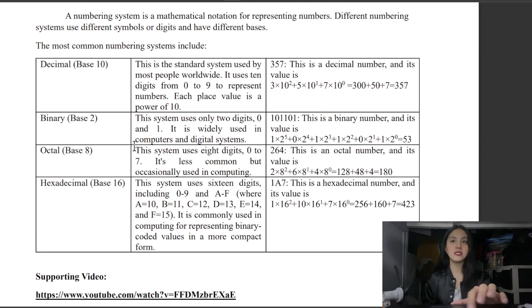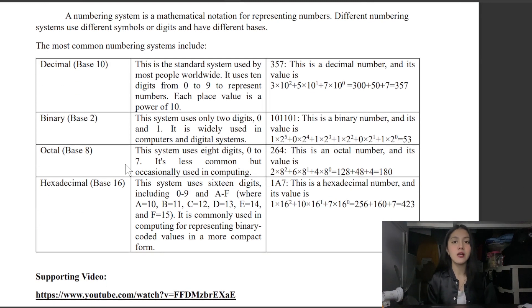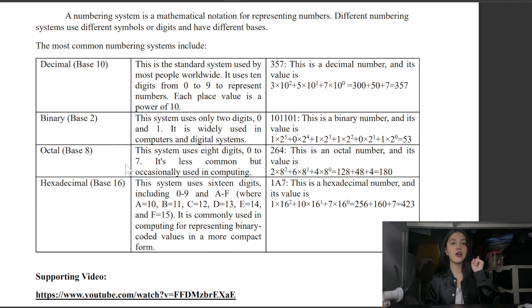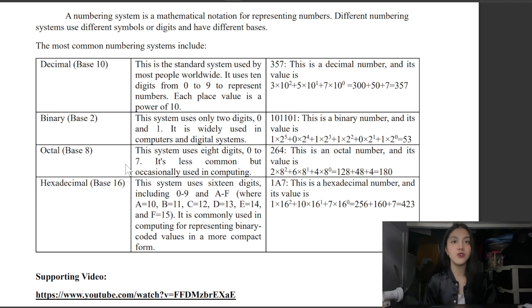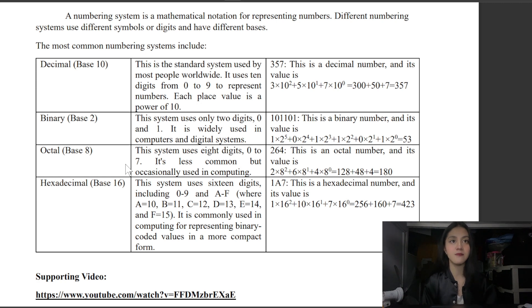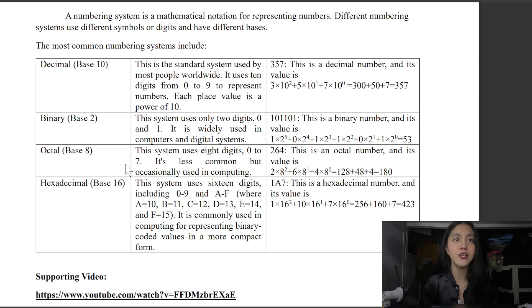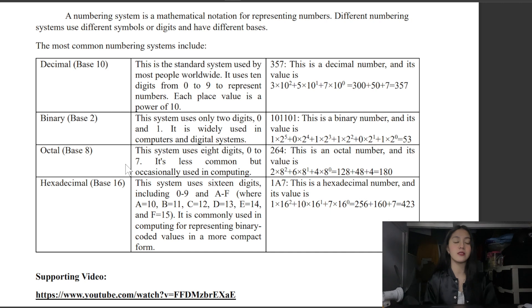Next is binary. Binary is a system that uses only two digits, which are 0 and 1. It is widely used in computers and digital systems. The example here is 101101.